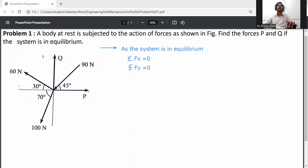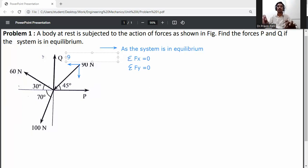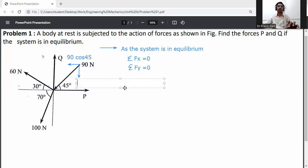First, resolve all the forces. The P load is on the horizontal axis. The 90 Newton load is an inclined force towards the point, so resolve it into two directions. The angle is with respect to the x-axis, so on the x-axis it is 90 cos 45, and on the y-axis it is 90 sin 45.